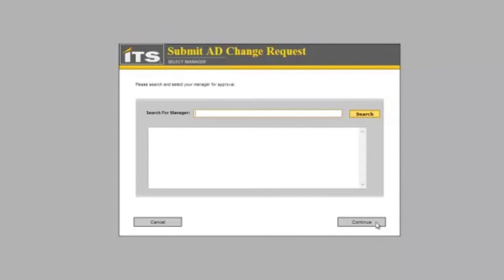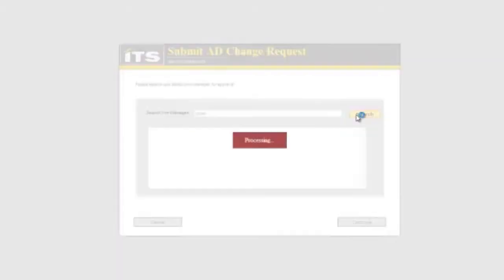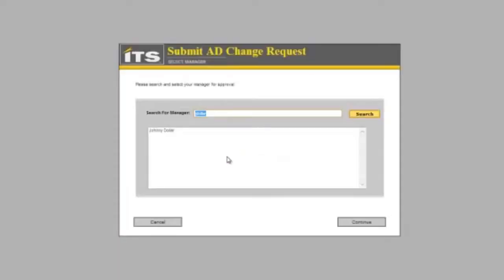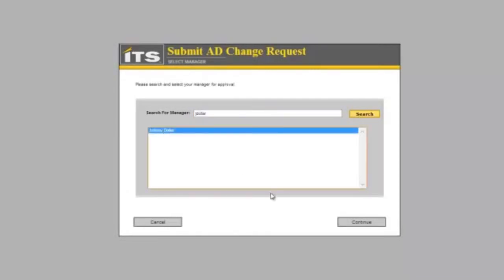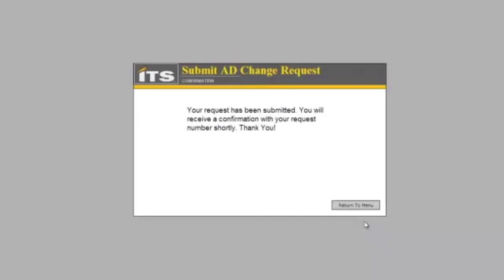First I need to select a manager because it doesn't know who my manager is. We are going to search for one of the users I know in the system and set them as my manager. If it knows who my manager is, it is going to automatically have this filled in and I wouldn't have to search. I am going to choose John Dollar as my manager and click continue.